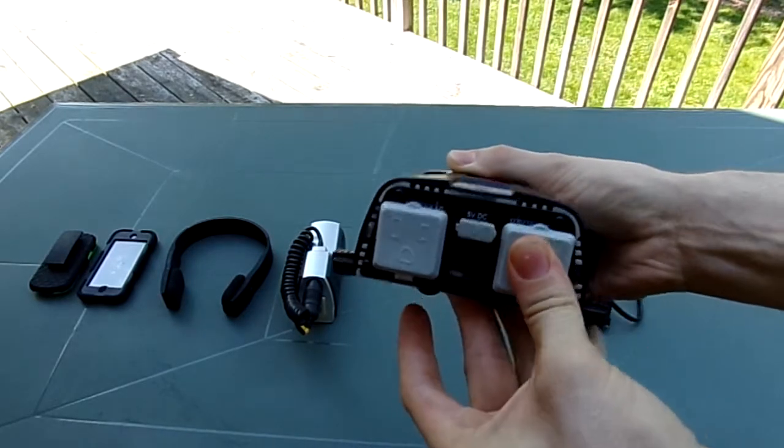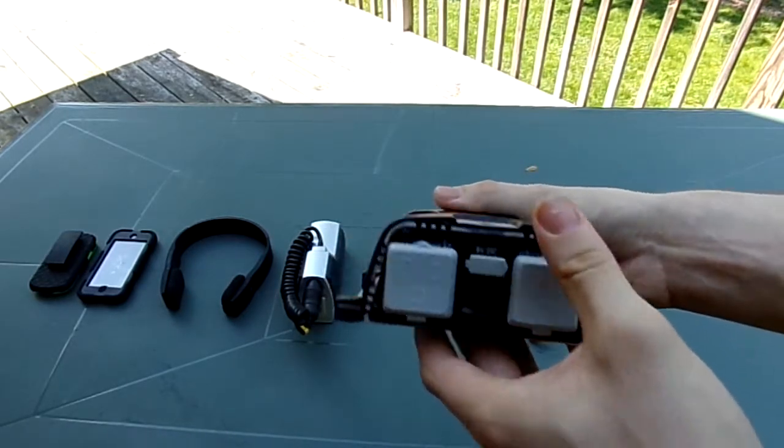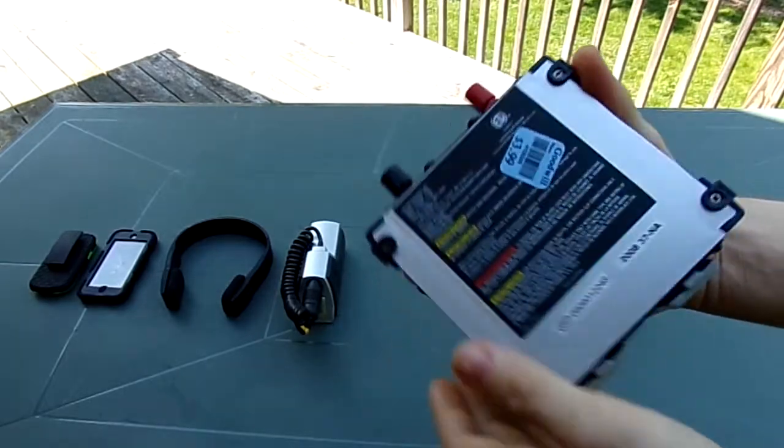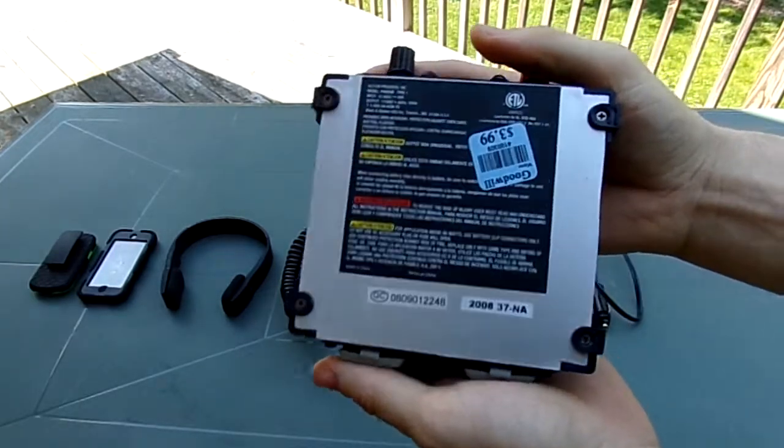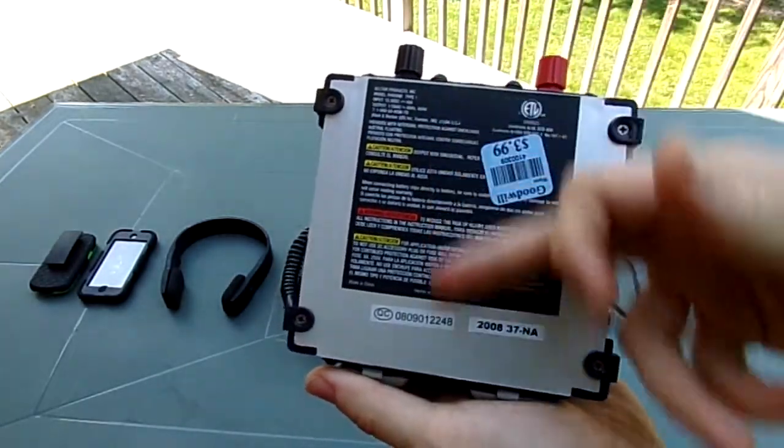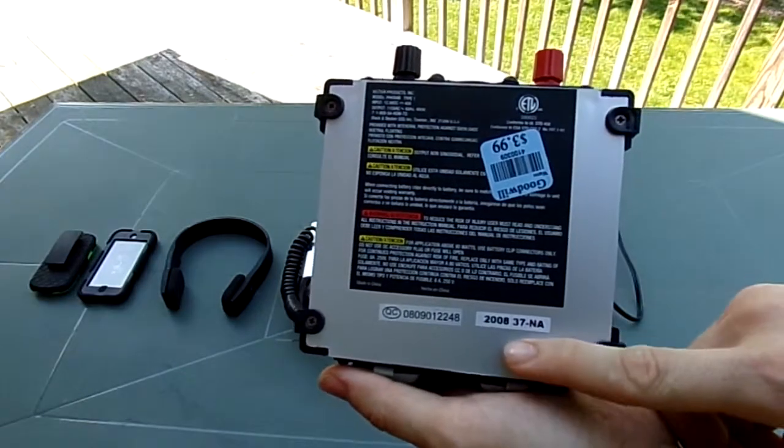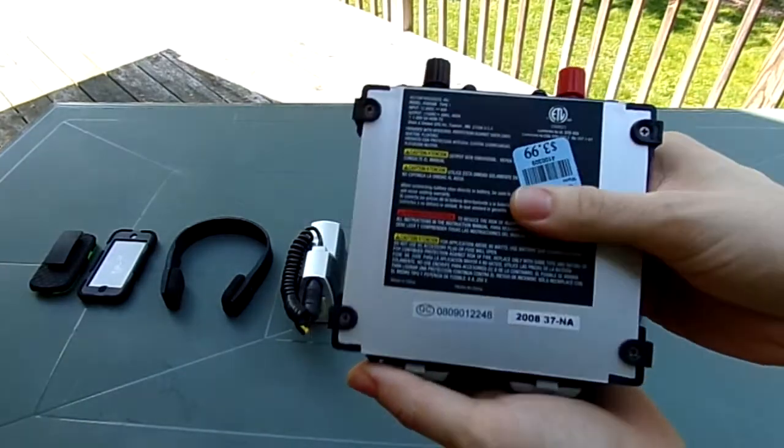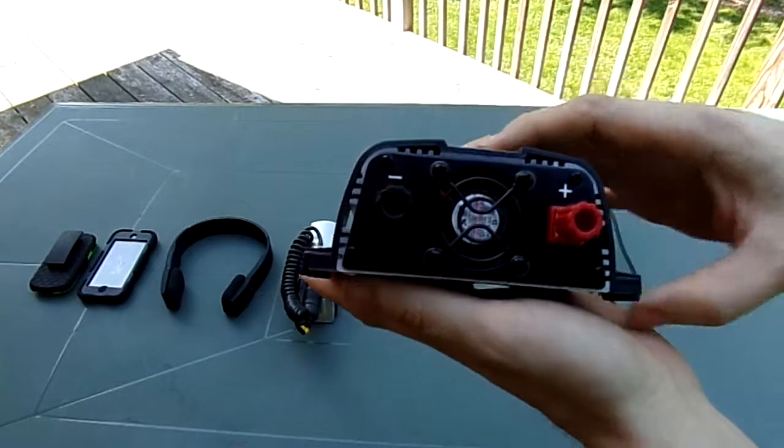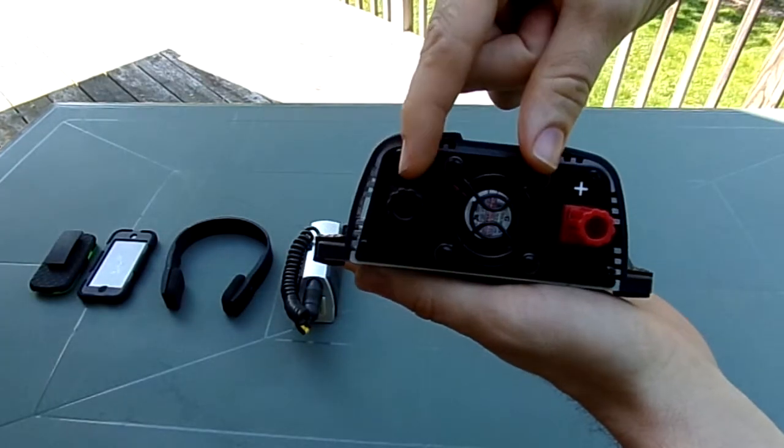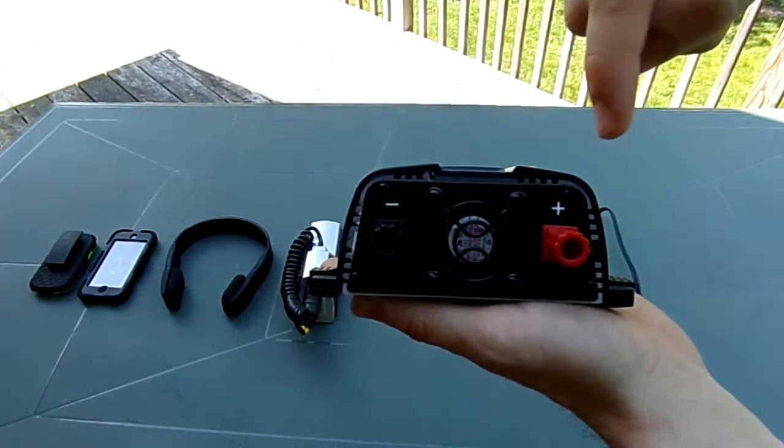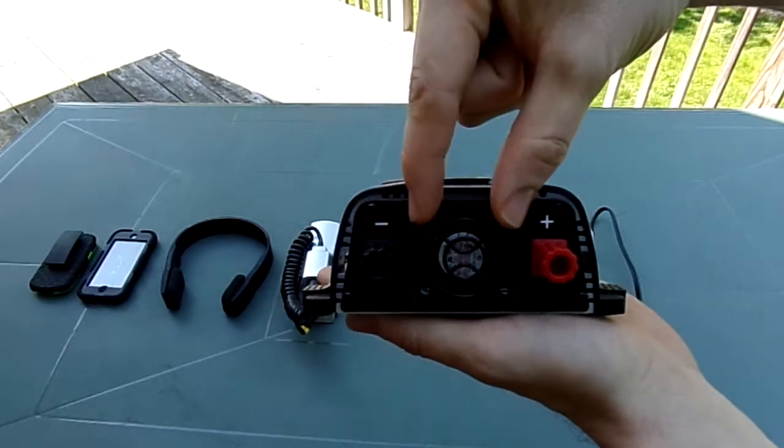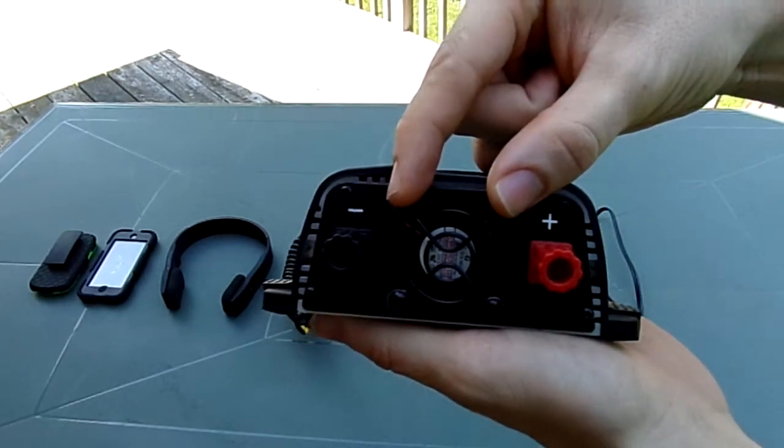And by the way, I did test this out, and it actually works perfectly fine. And on the bottom, we got some information about the unit itself. This is from 2008. This is a discontinued model from the factory. And on the back, we got your negative post, your positive post, and also the fan as well.